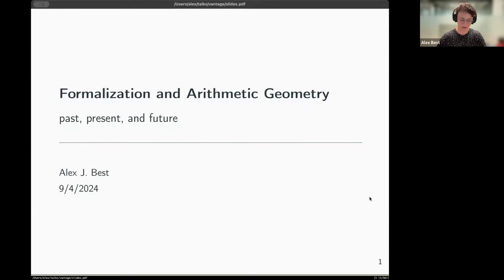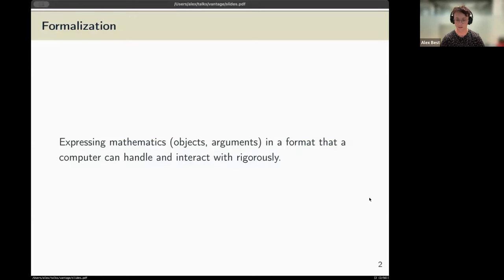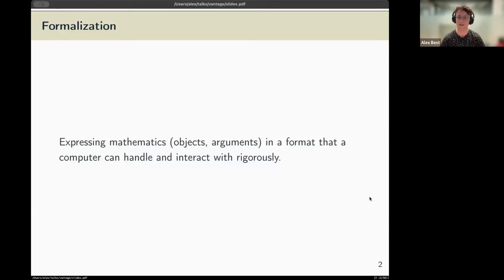I'll try and pick things which are maybe of interest more to arithmetic geometers. So without further ado, what is Lean, what is formalization? Lean is a computer program aimed at expressing mathematics — both mathematical objects and mathematical arguments — in a format that can be handled rigorously by this program. This is different to a computer algebra system, which can represent objects as a list of data, in that this can represent arguments. It can check arguments in the same way that a computer algebra system might run a calculation.